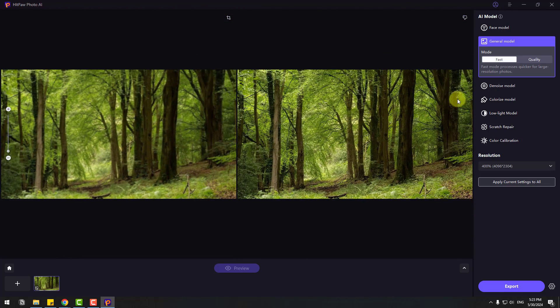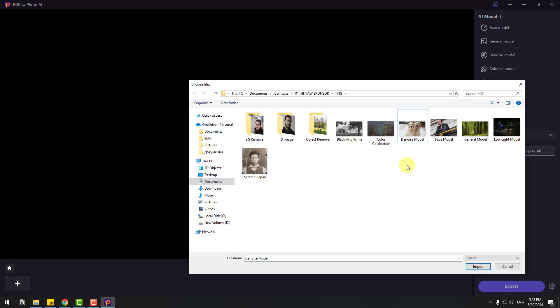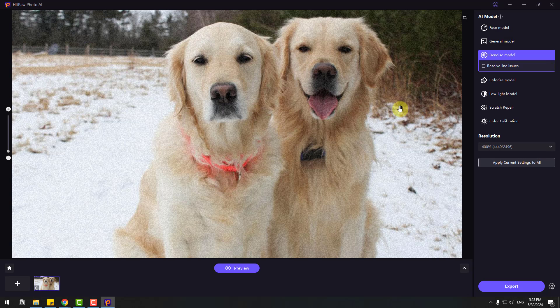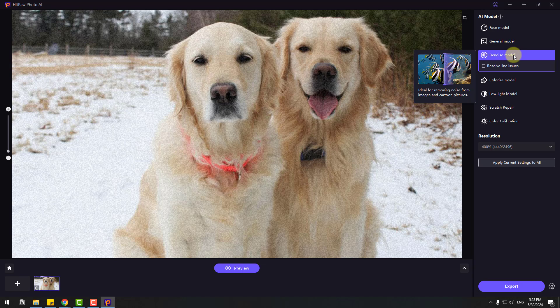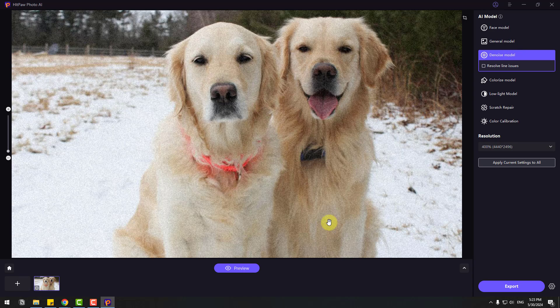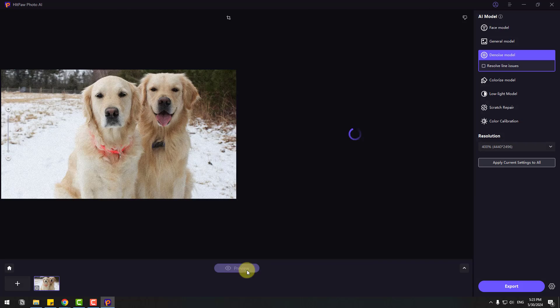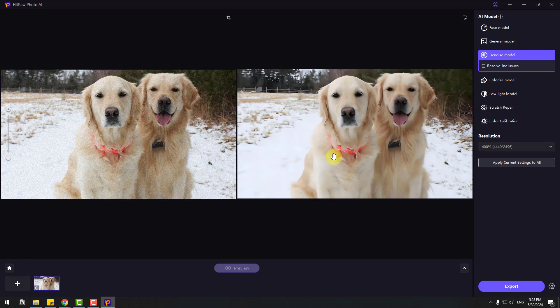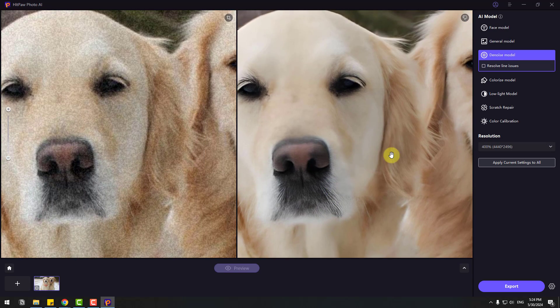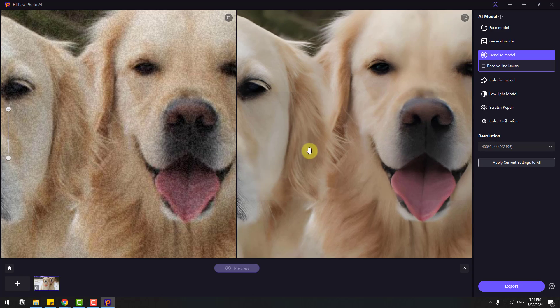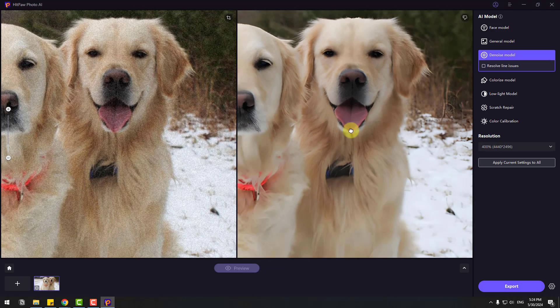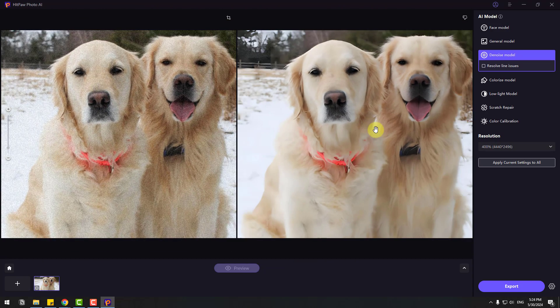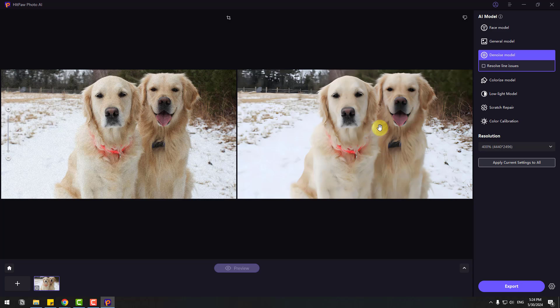Let's try another image for the Denoise Model. Select this dog's photo and click Import. We have a lot of noises here. Select the Denoise Model and click Preview. After preview, let's zoom in here. Very quality, I like it. Very soft and not any noises. Very good.